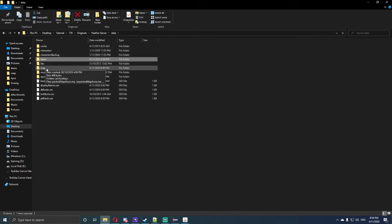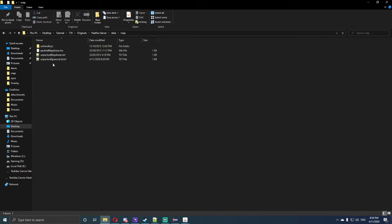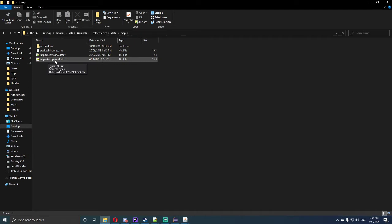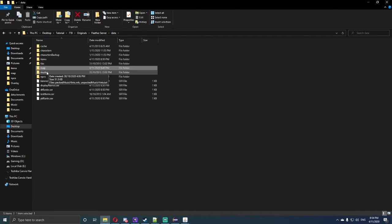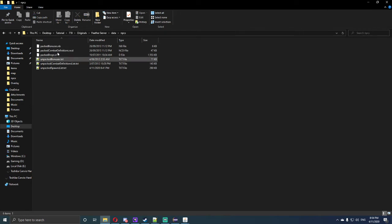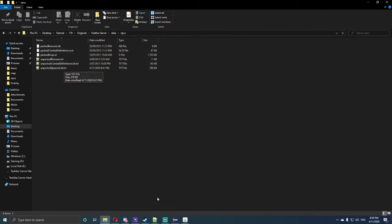The next thing we need to do is go to map, open up the unpacked spawn list.txt and delete the pack spawns folder. Same with NPCs, delete the pack spawns folder and open up unpacked spawns NPCs.